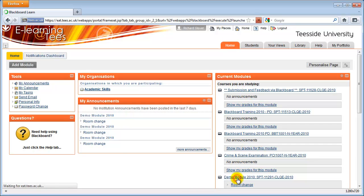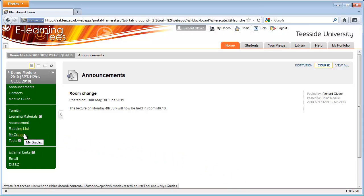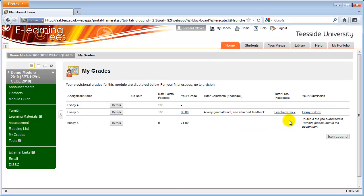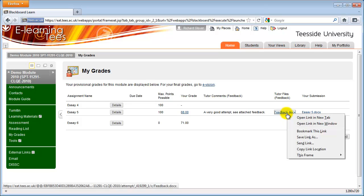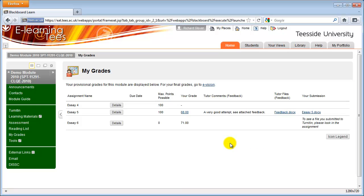To view your grades and feedback from inside a module, look for an item on the menu titled My Grades or My Provisional Grades. Once you've clicked on the link, you'll be shown a list of assignments along with your grade and any feedback your tutor has left. This could be attached as a file, so look in the Tutor Files Feedback column and click on the link.